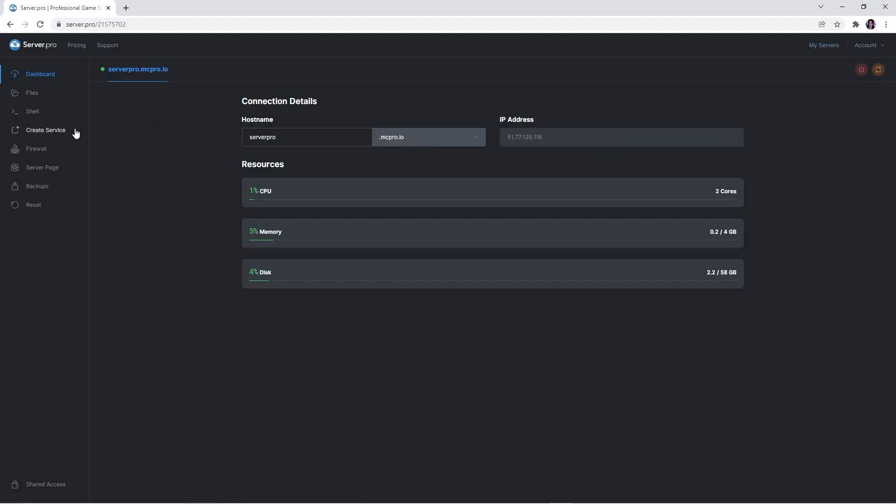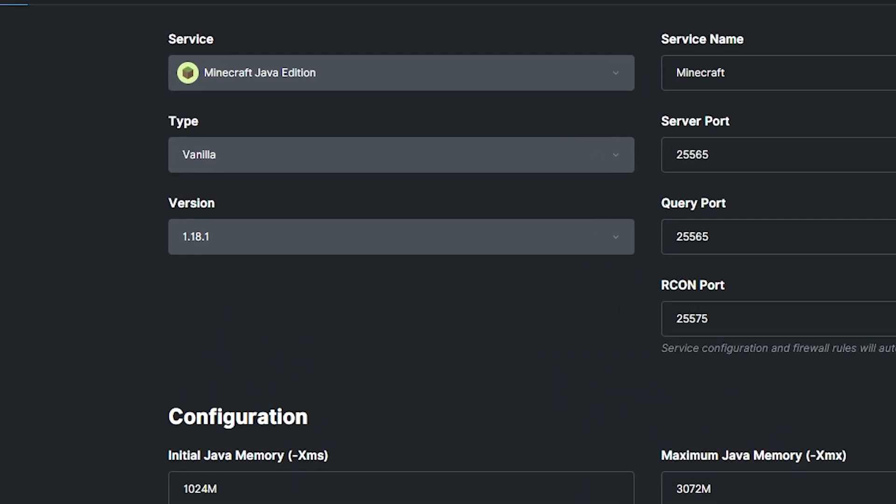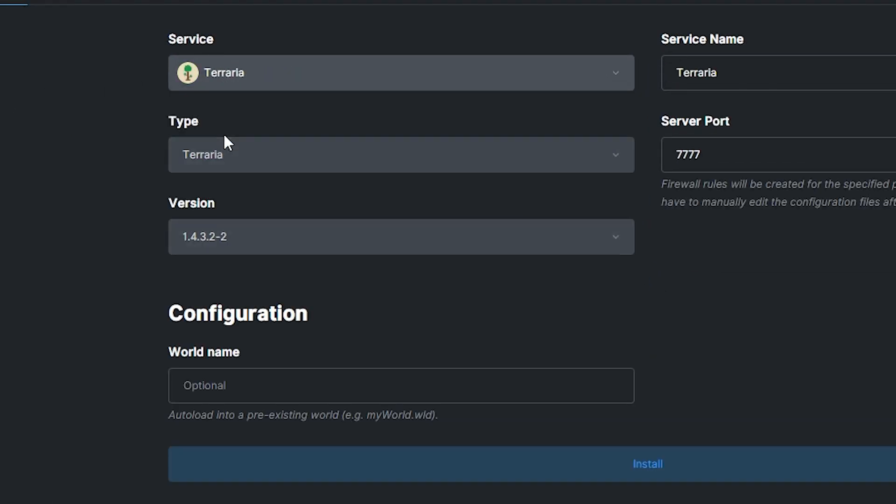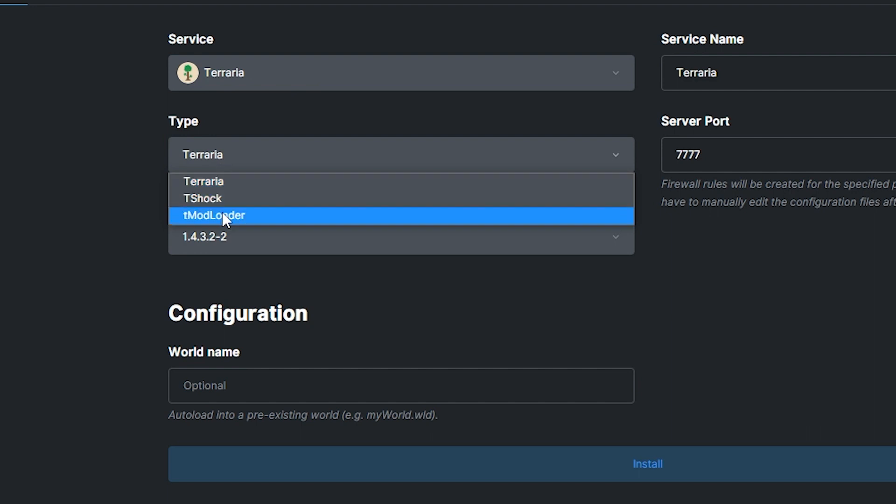Then you want to click the create a service tab on the left. When this panel appears, make sure the service is set to terraria and that the type is set to tmodloader.